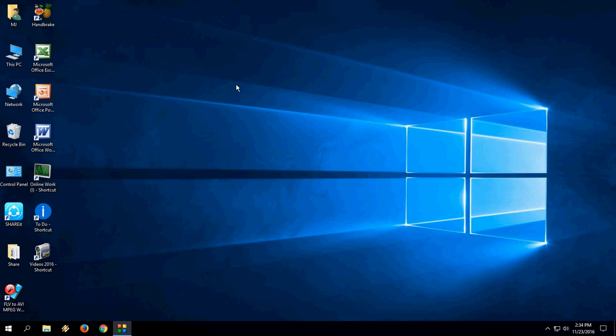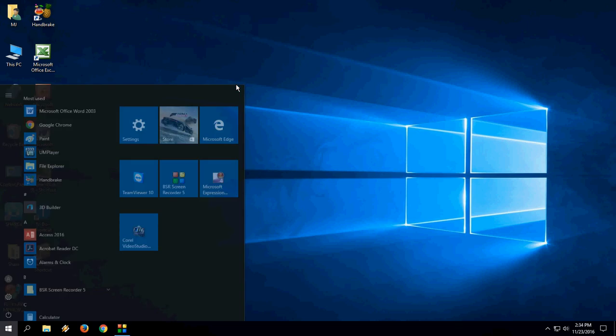So number 8 for up, number 2 for down, number 4 for left, and number 6 for right. Number 5 for clicking. This only works on numerical keys. Remember this, this will only work on numerical keys.